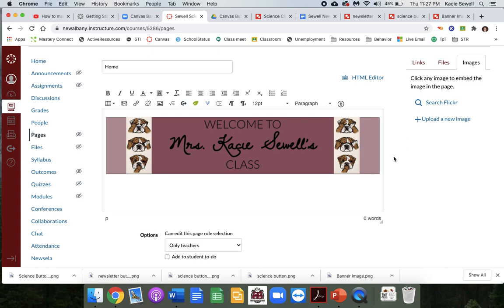Even if it looks like it's in the center, if a student's screen is a different size than yours it'll move it. So just center it.